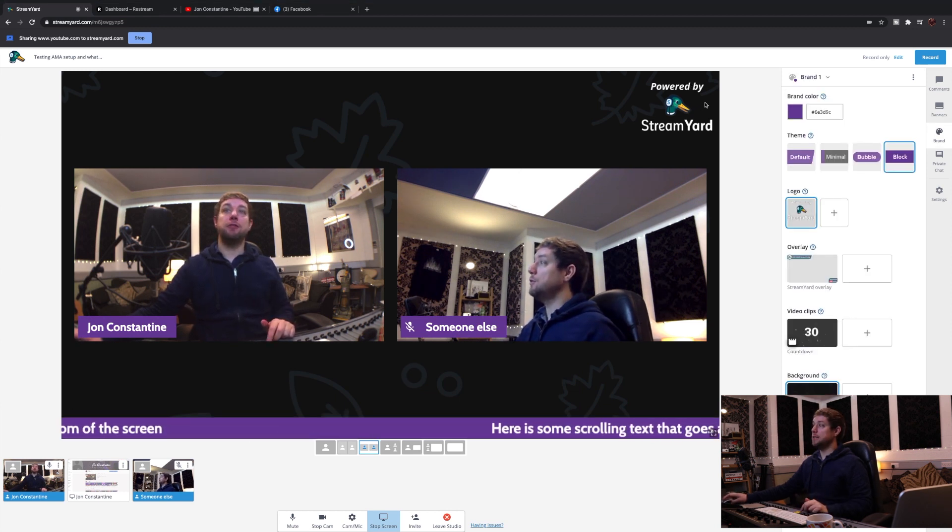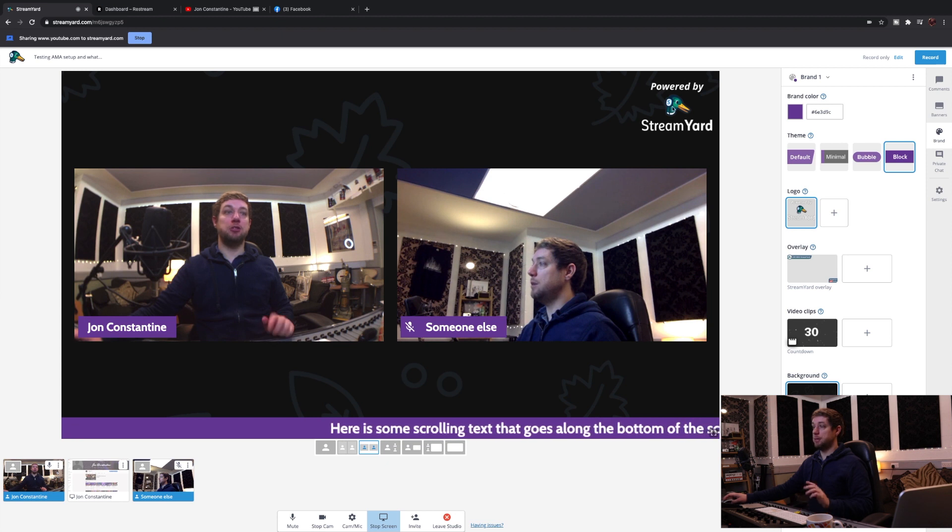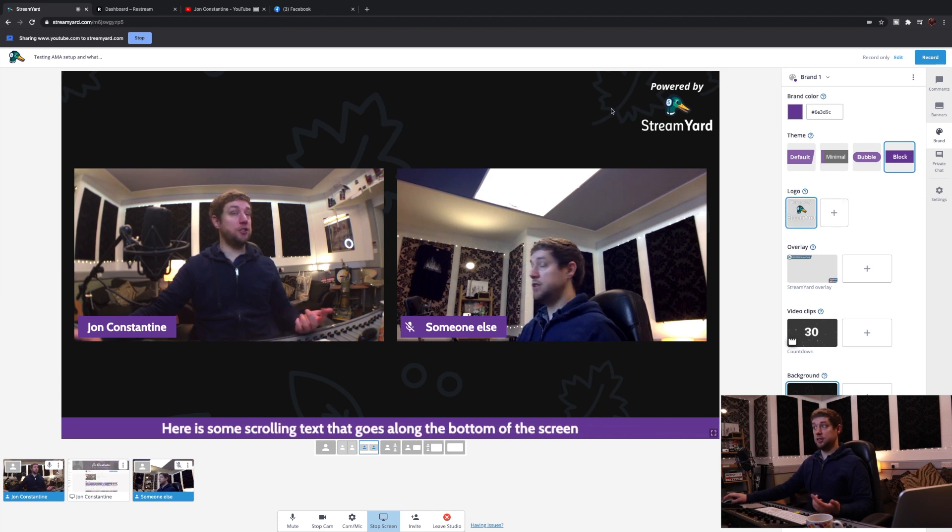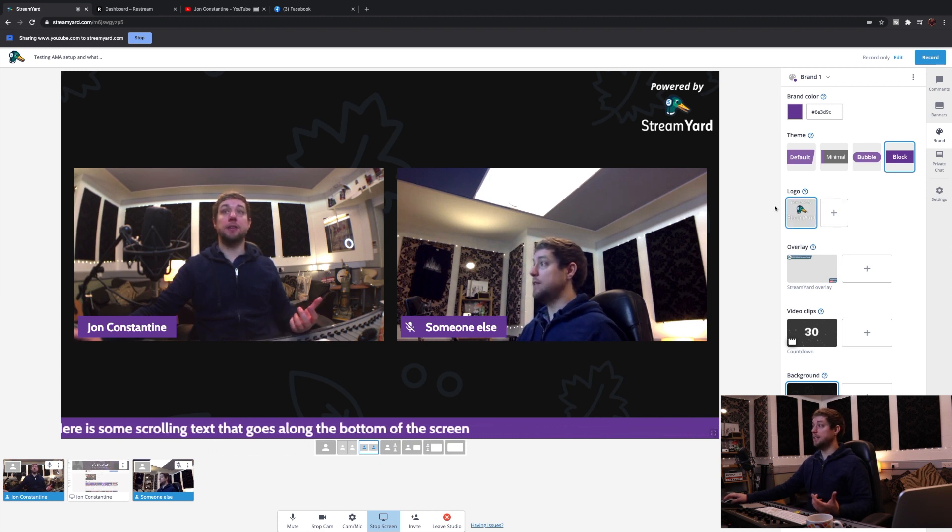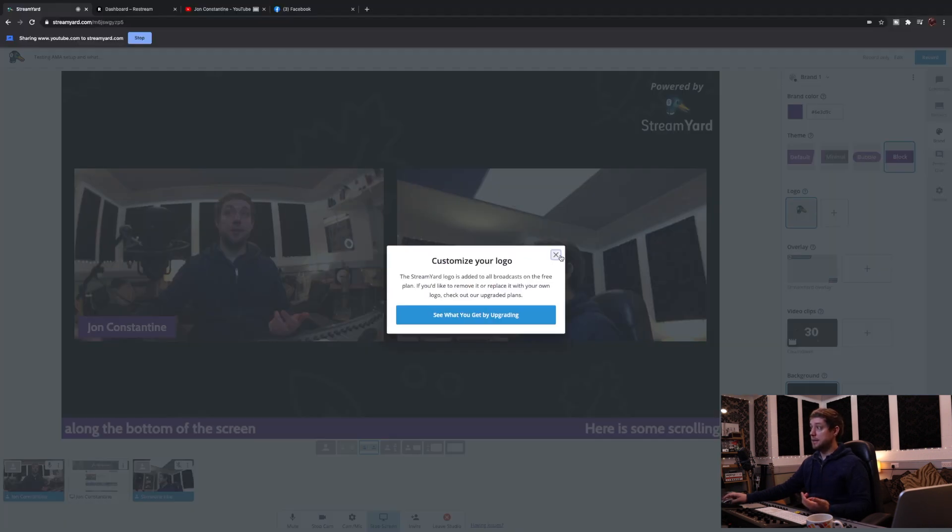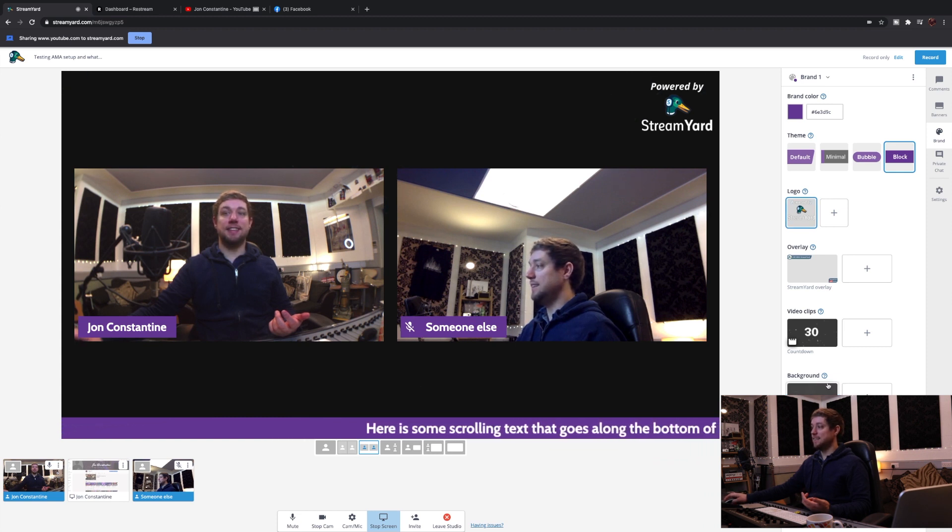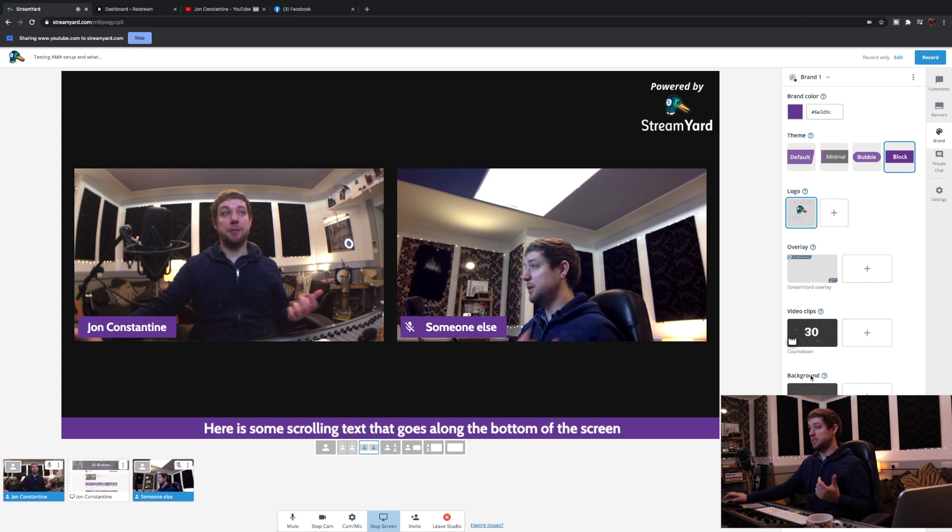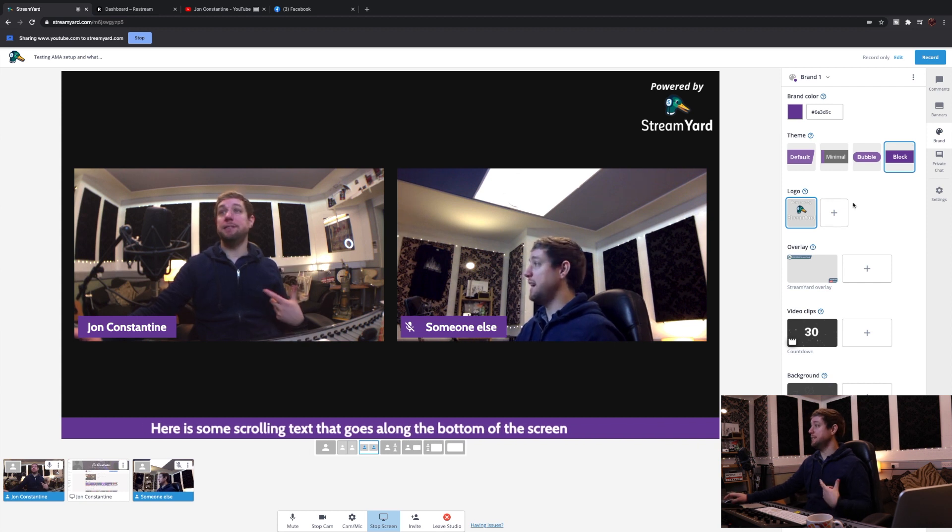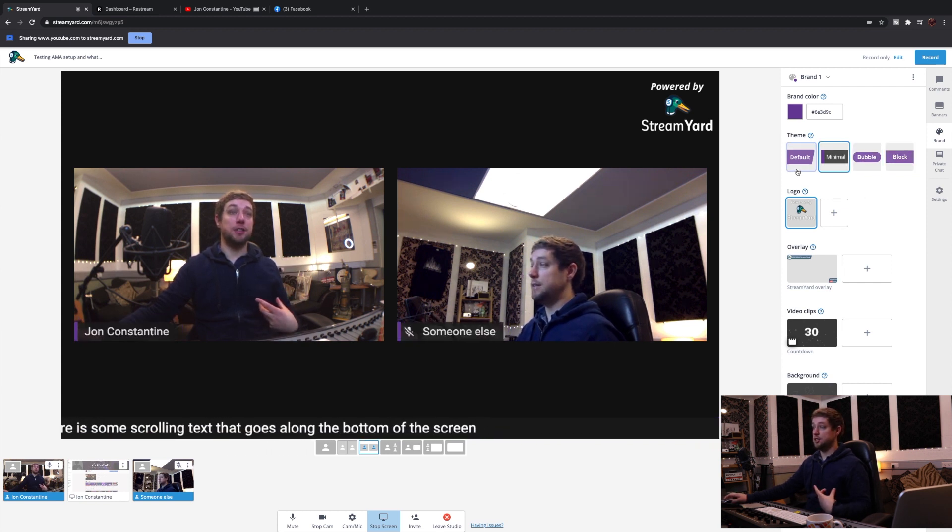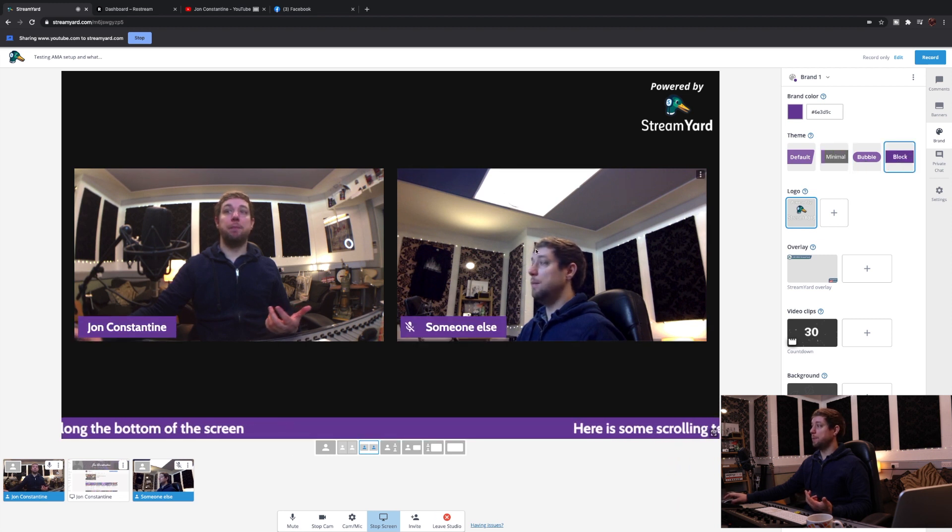If you're on the free account, then the branding powered by StreamYard will always be there. You can't change the logo or remove it, so that's something where if I click on that, it'll say you need to pay to upgrade. You're limited as well in terms of the background. You can upload images, but you've got to pay for that. So the only thing you can really do is change the settings and everything for that.